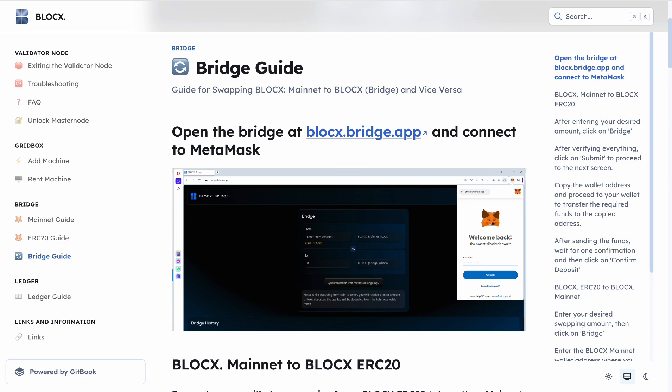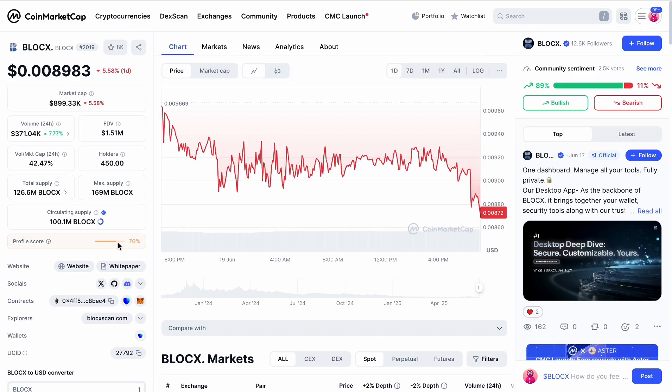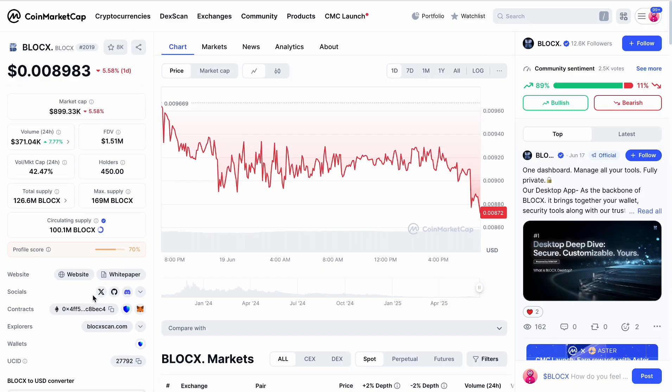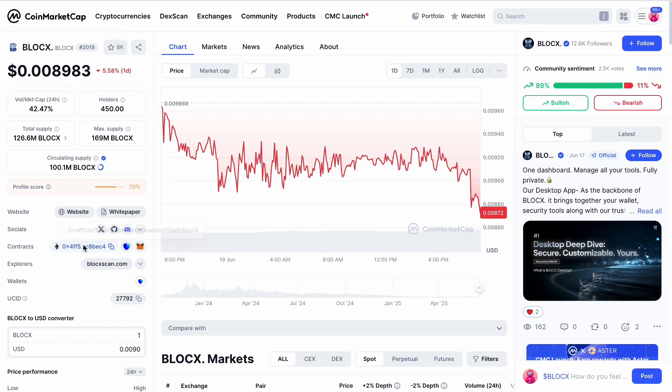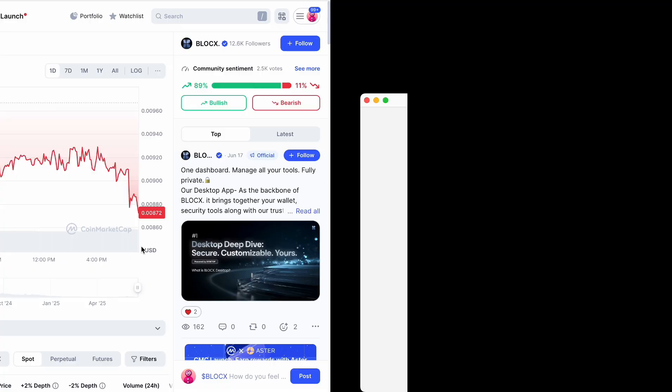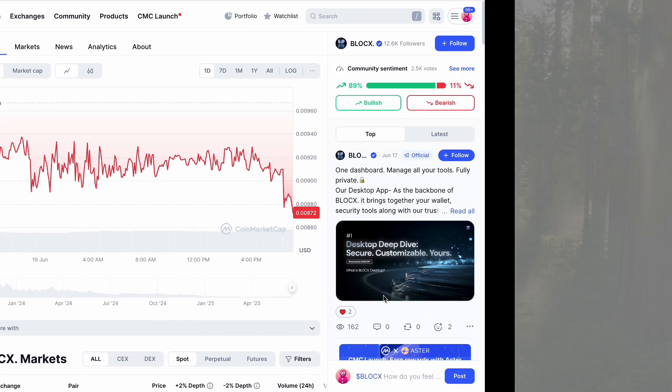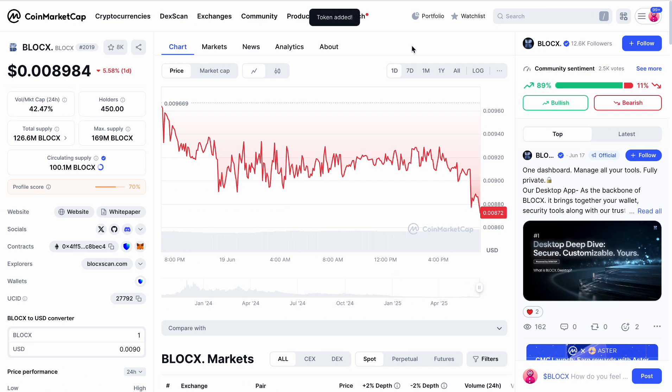First, we need to go to BlockX. It will be very easy. You go to CoinMarketCap BlockX and you can see here you have the contract number or contract address, and here is an icon for Metamask - Add to Metamask. So automatically you can add your BlockX address to your wallet. Add the token and we have all the tokens added.